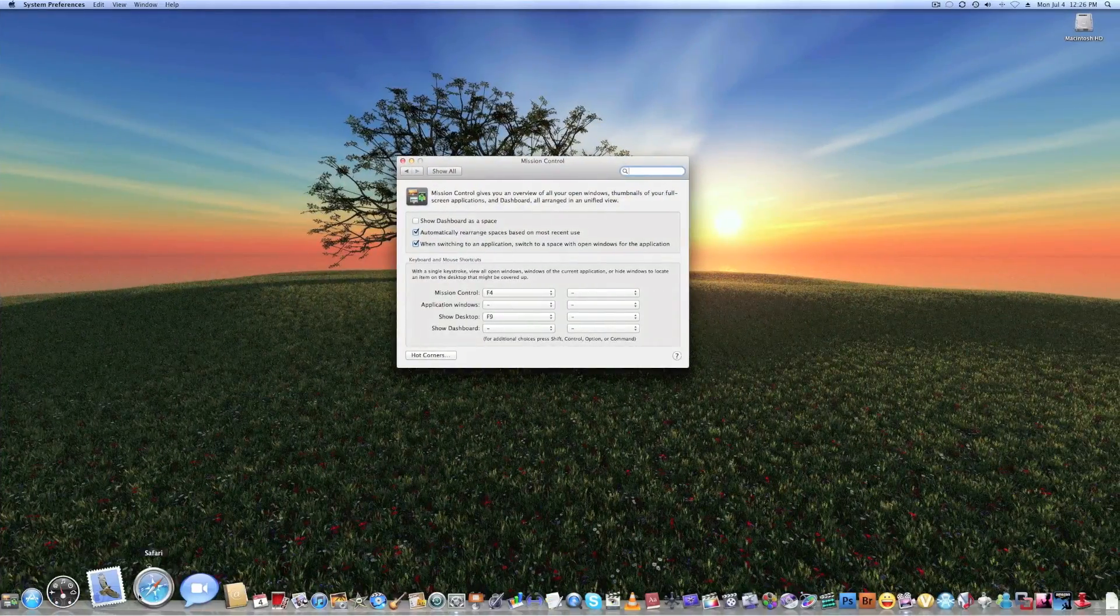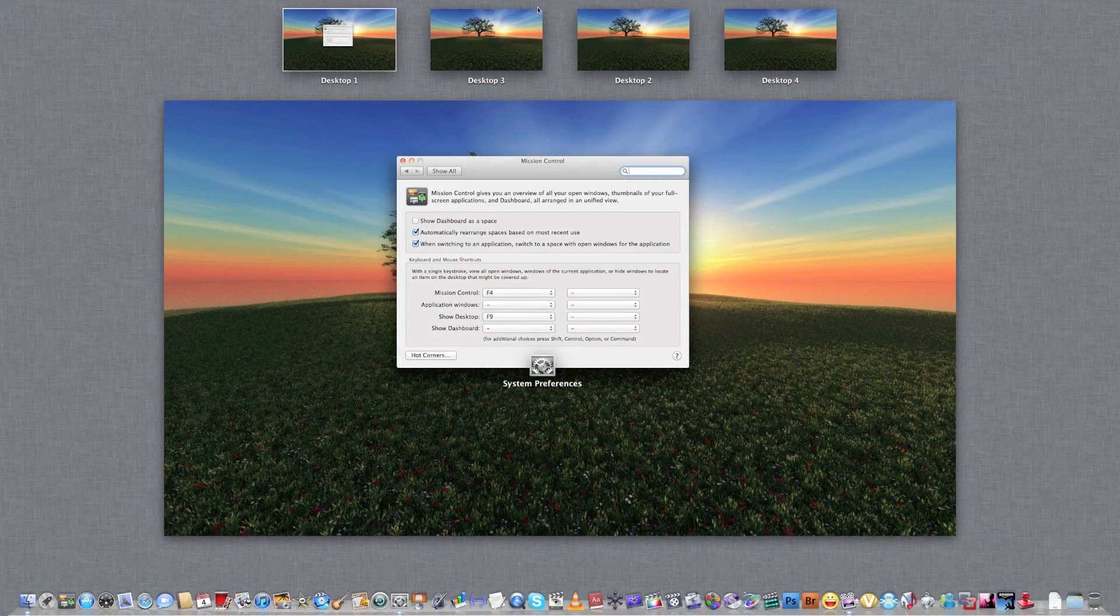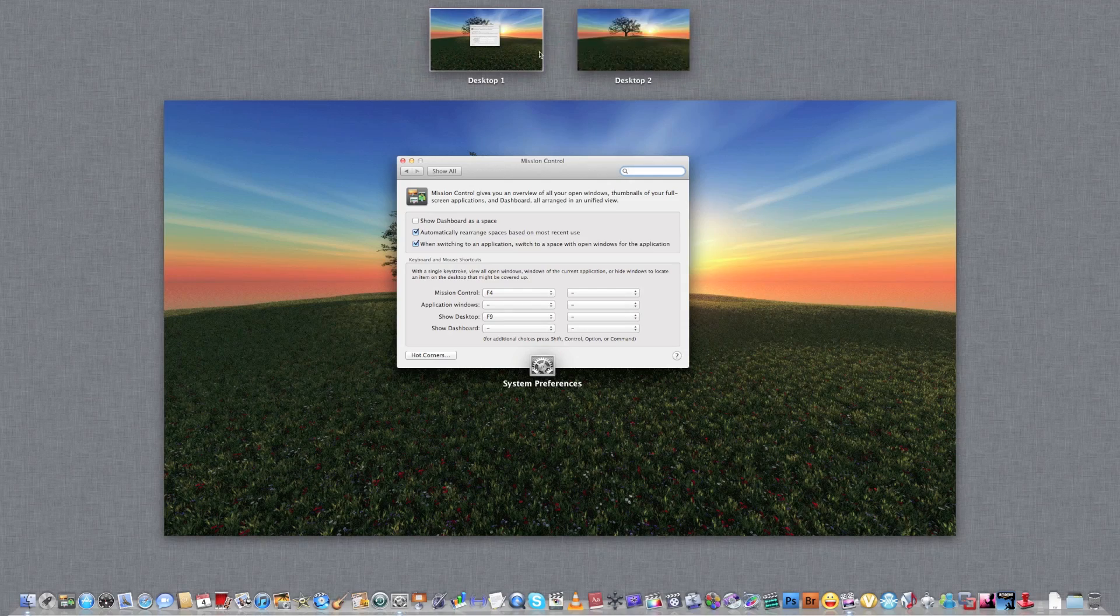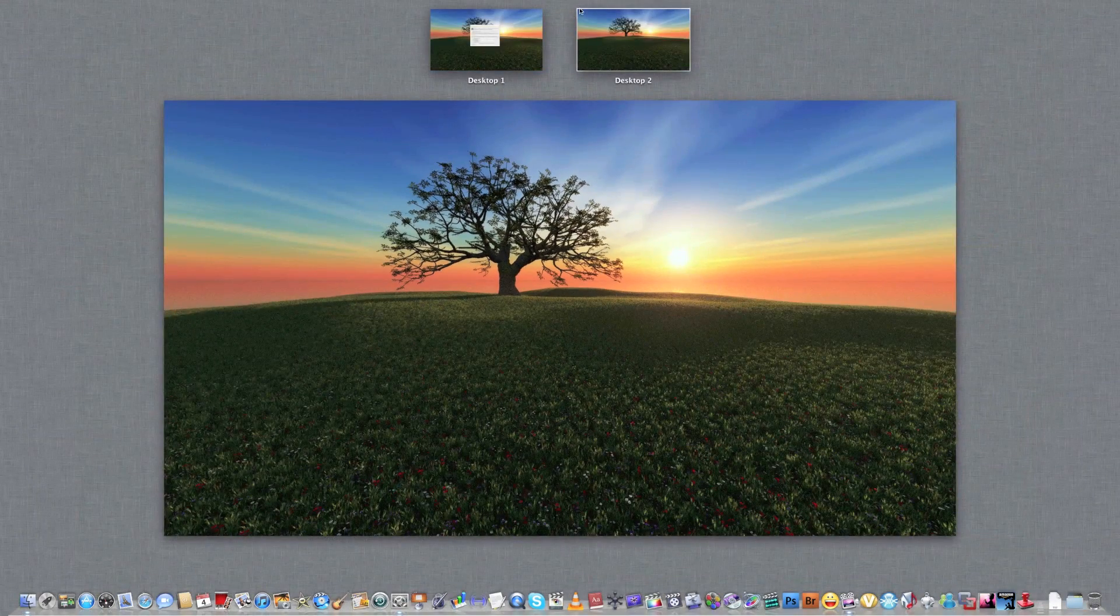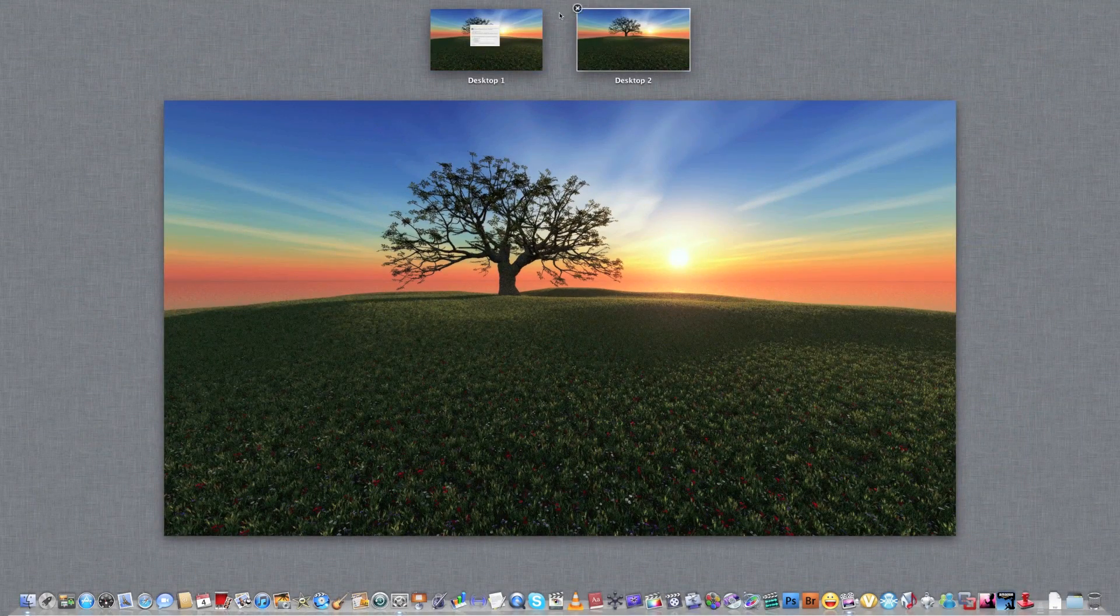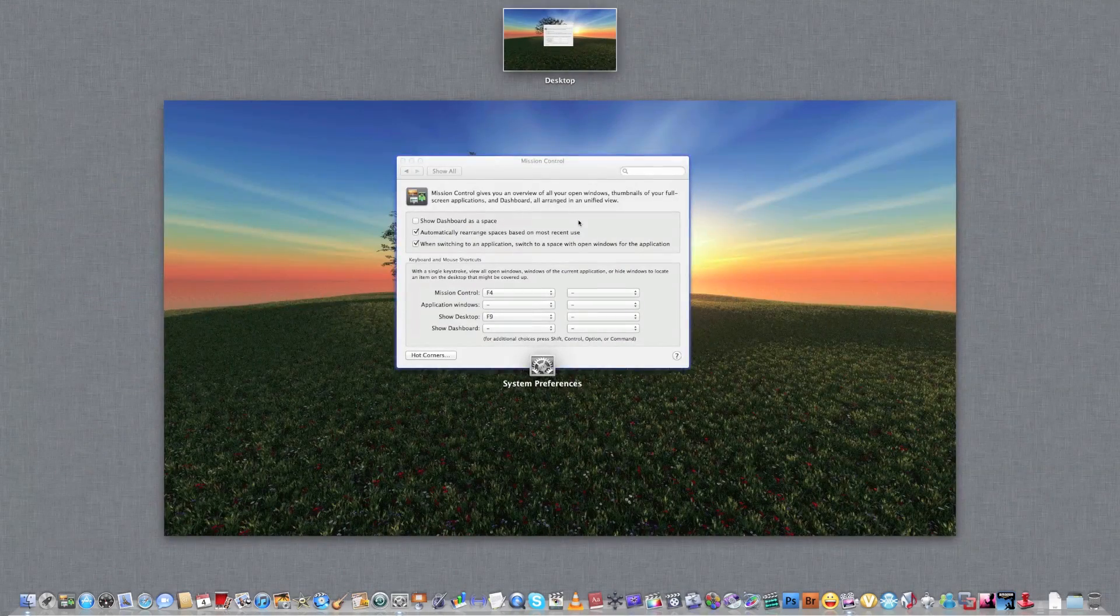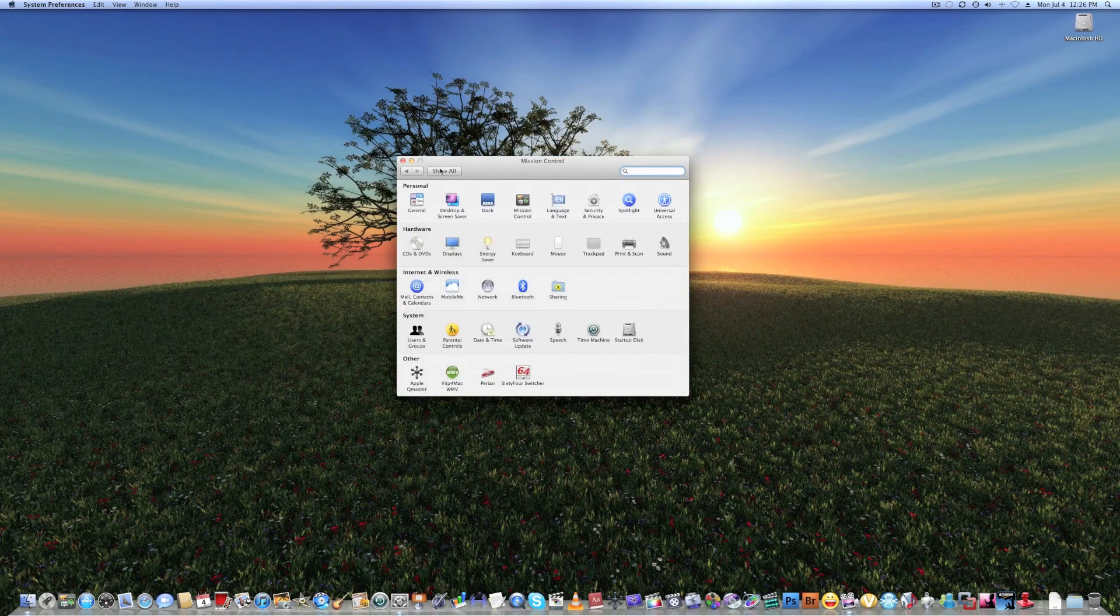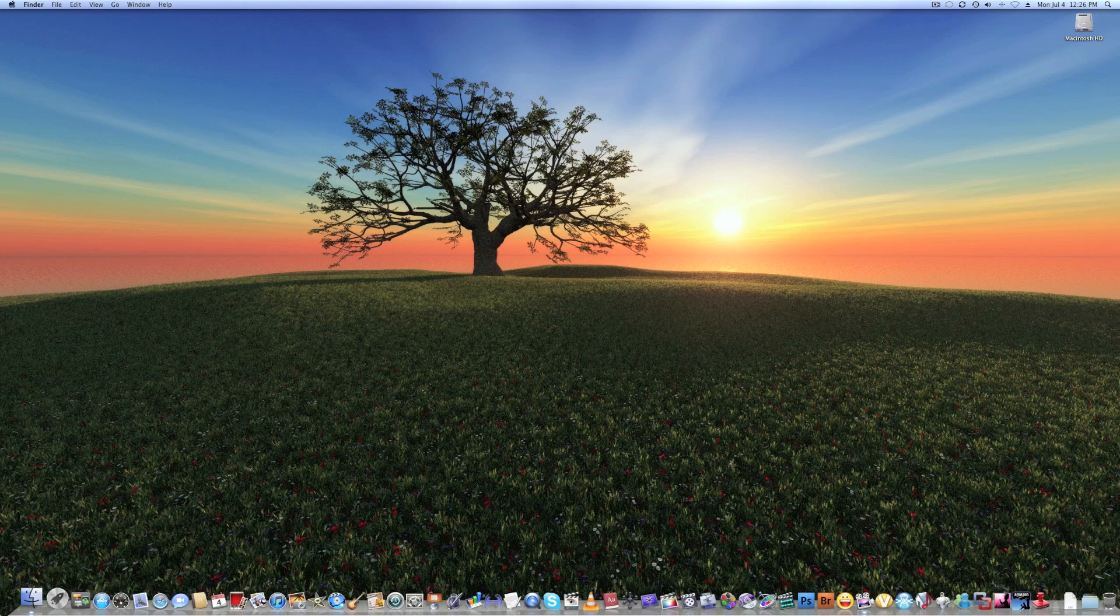And we can also rearrange spaces. It's pretty cool. And the way you get rid of a space is going to Mission Control, and you can see this right here, the little X. It's just really cool. Mission Control is pretty cool, definitely be using that a lot.